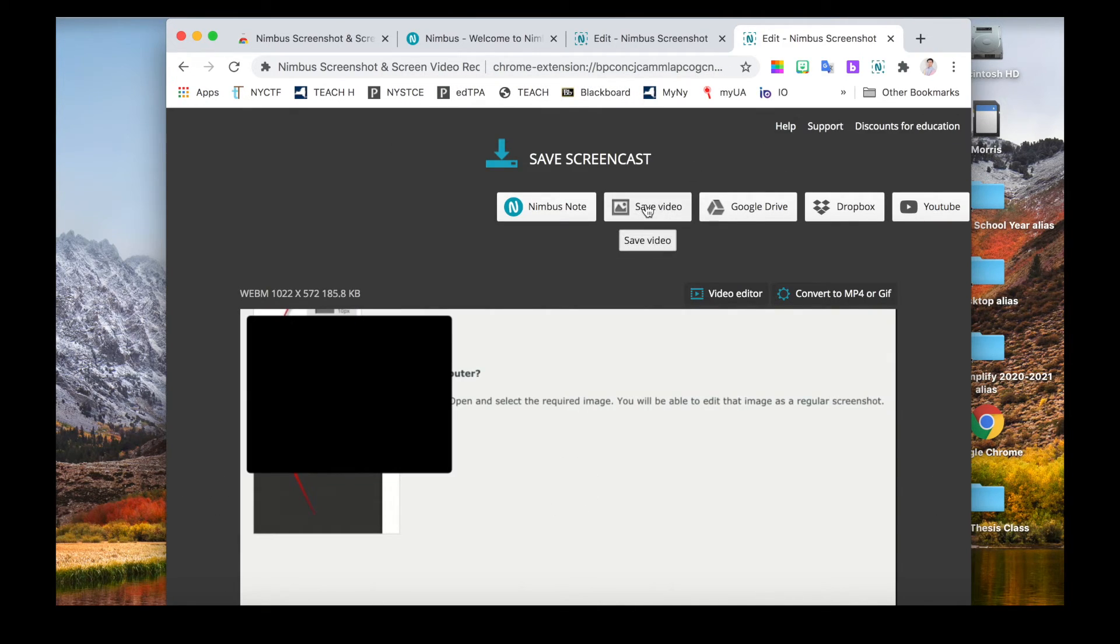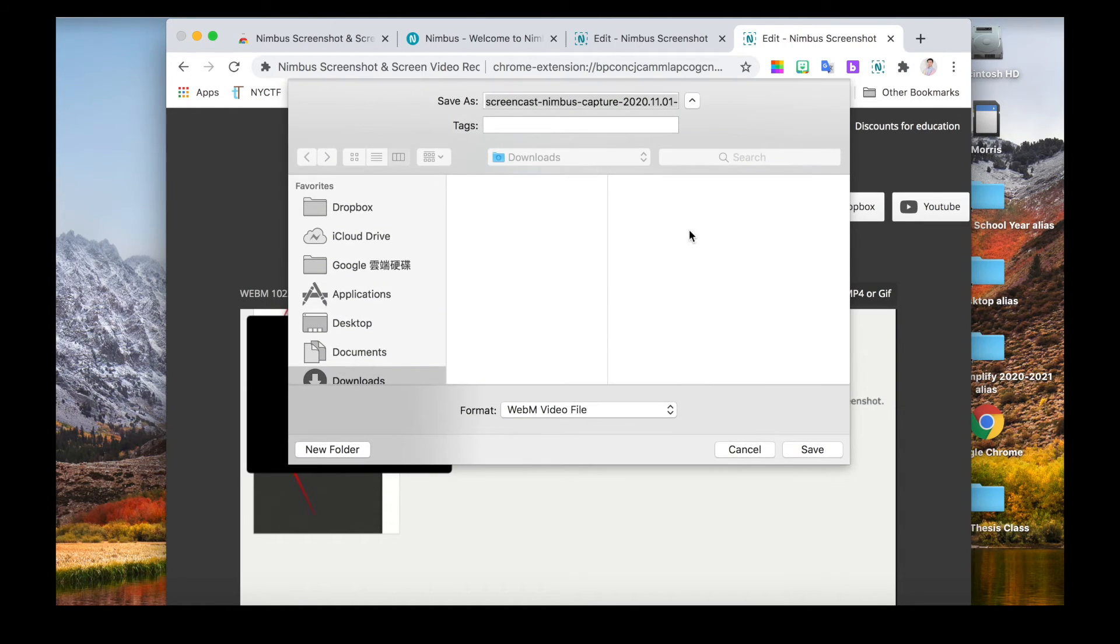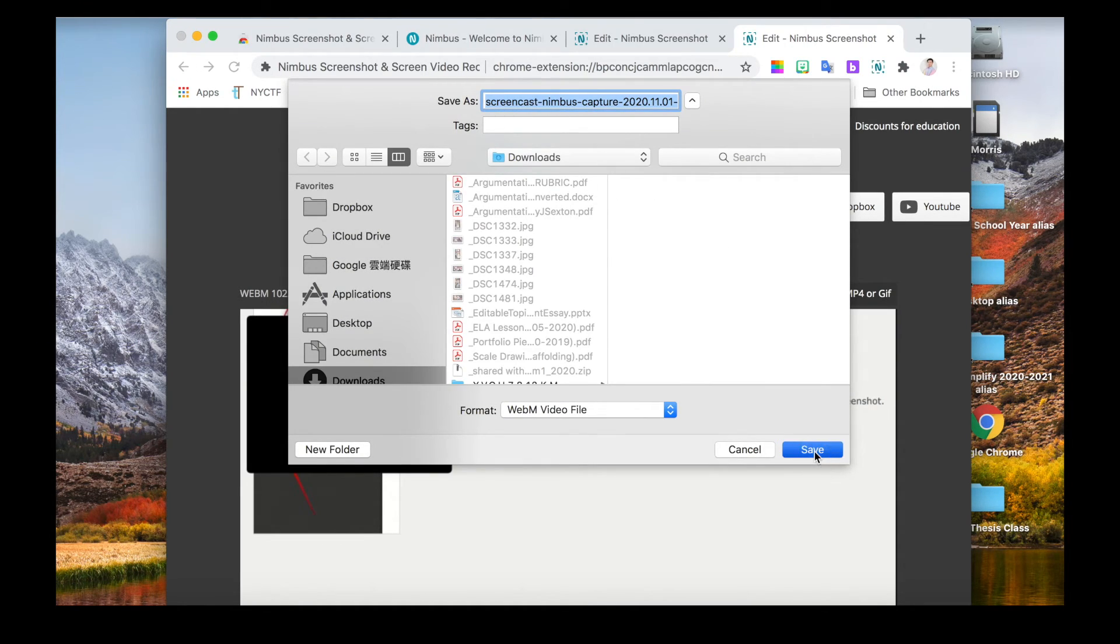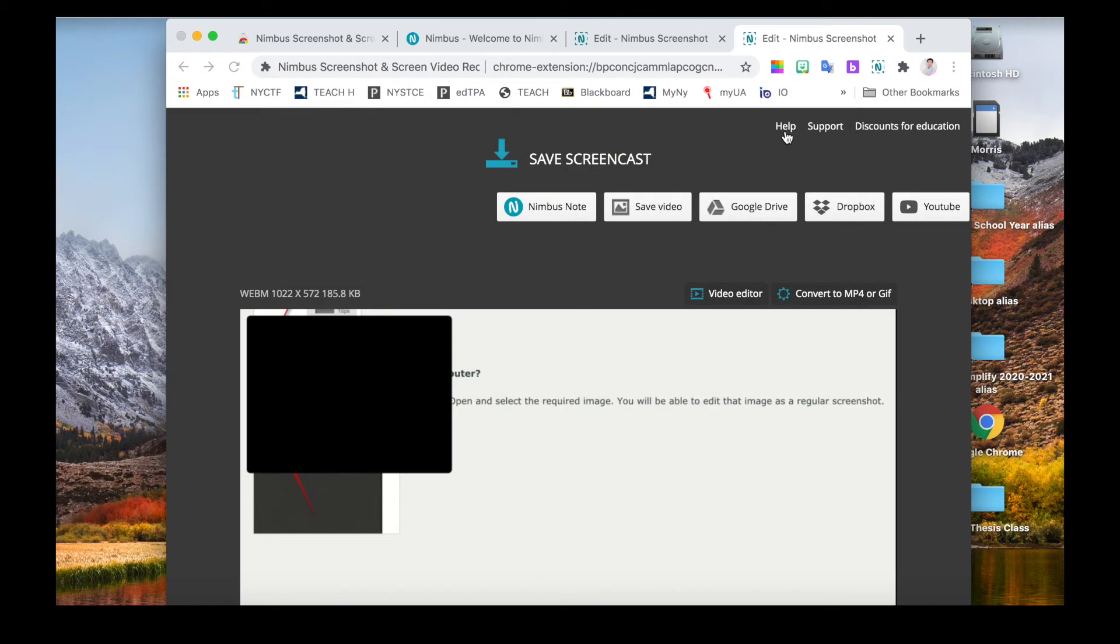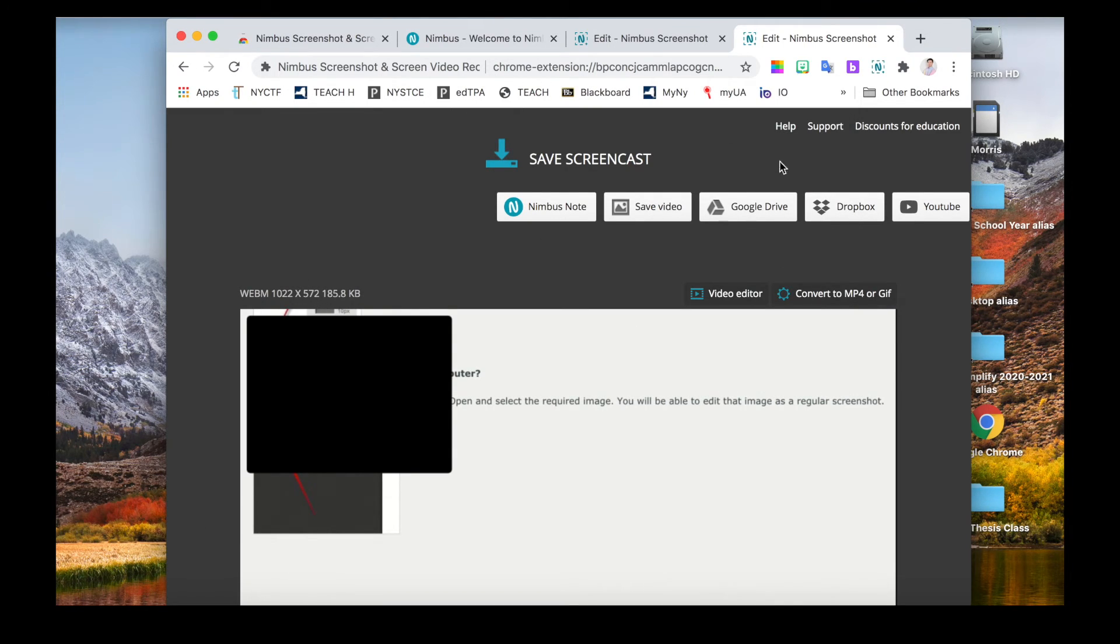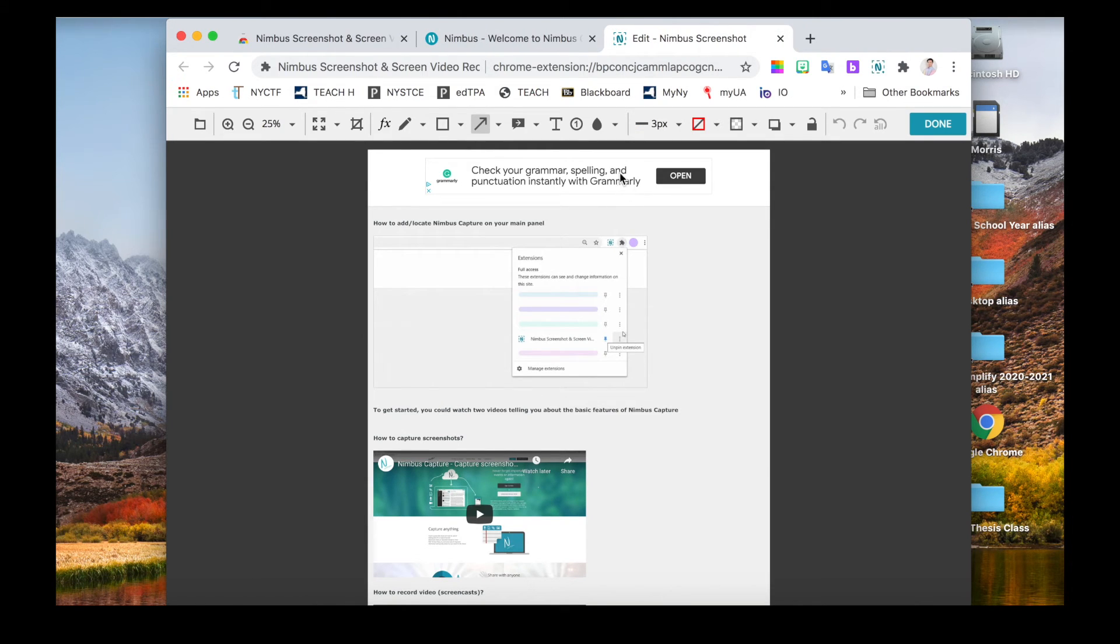Remember to click save video before you leave. After you click save, choose the place you want to save the video and it will automatically download. Now with that, you've finished the whole screen recording option.